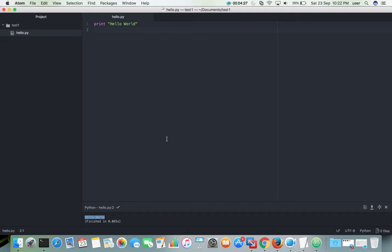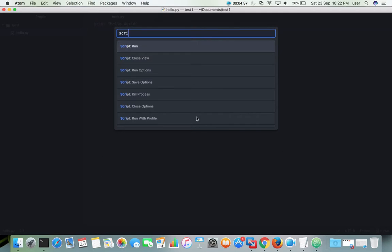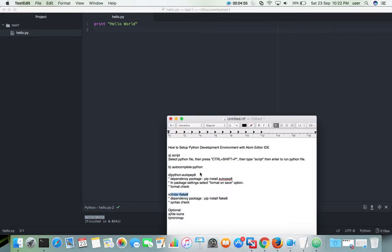The second method is to press Command+Shift+P, then type 'script', then select the option 'Script: Run'. Here you can see the output. So using this script package we can run Python files in Atom. Next let me install the other packages.